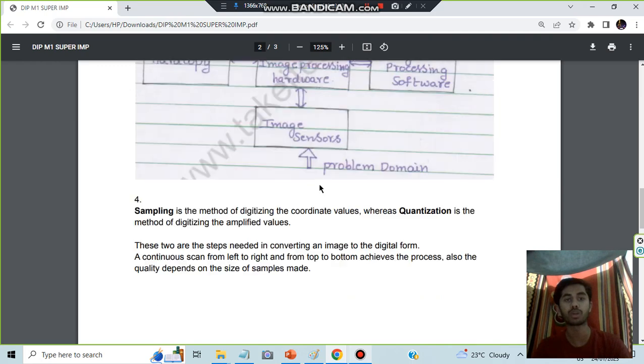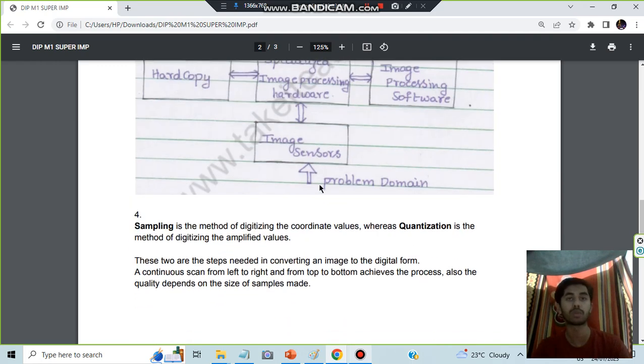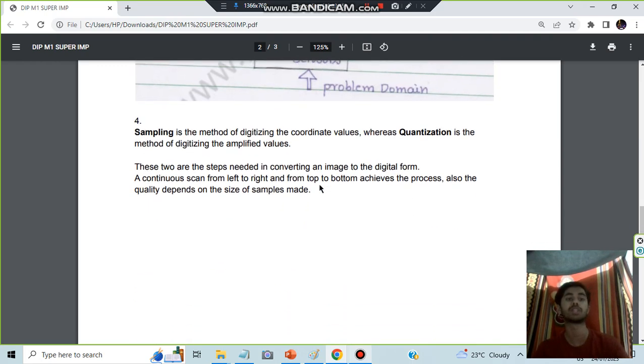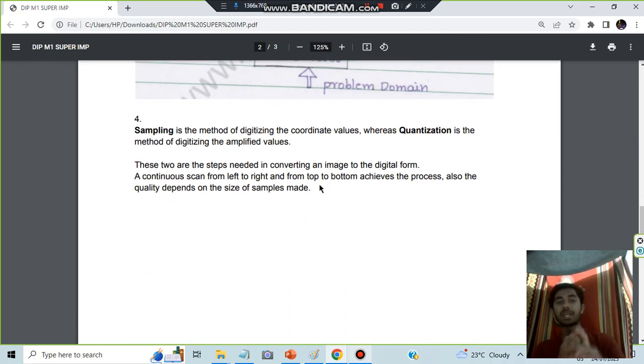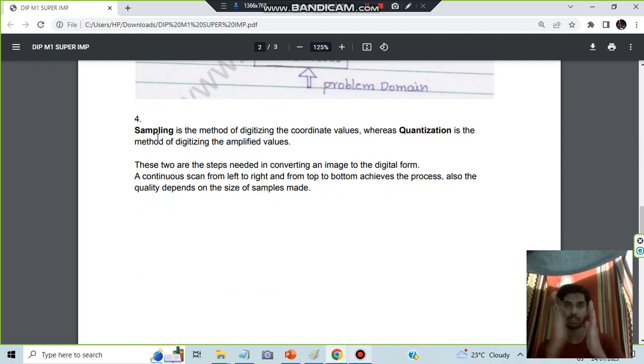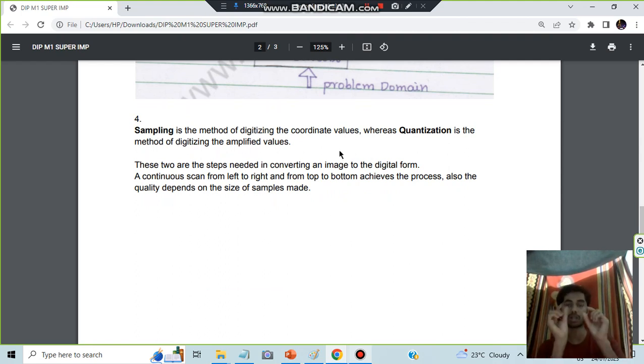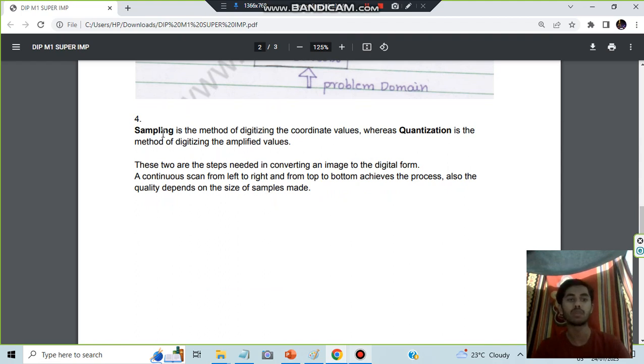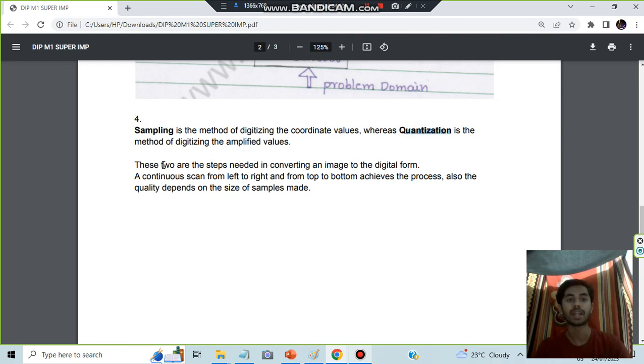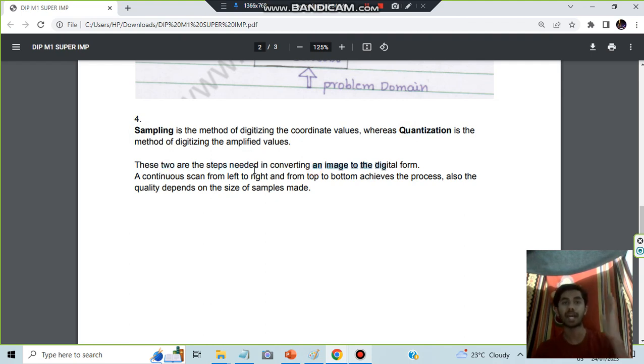Moving on to the last question, super important one regarding sampling and quantization. Sampling means you're sampling the steps into different pieces. Quantization means you are actually quantifying some value to it. Here we'll be using coordinate values and in quantization we use amplified values. The two steps needed to convert an image to a detailed form is scan from left to right and from top to bottom.